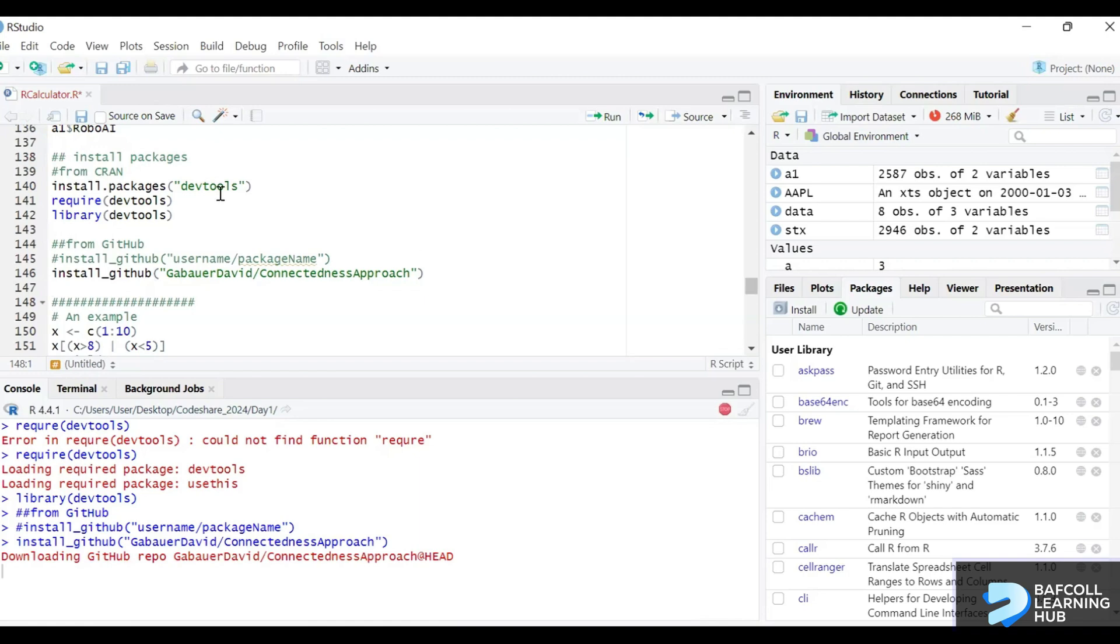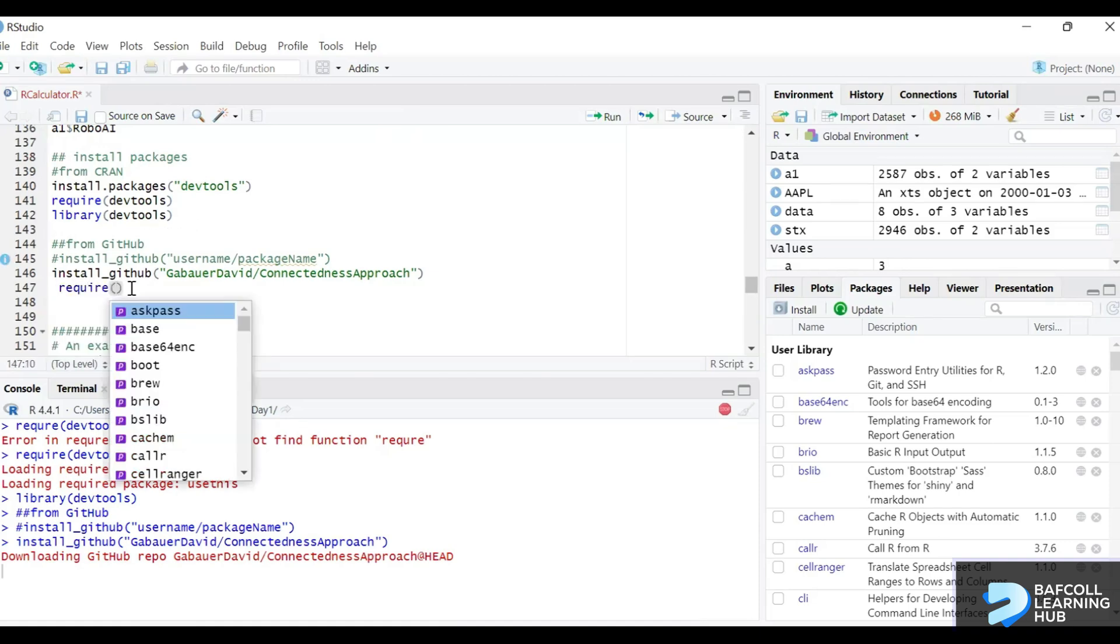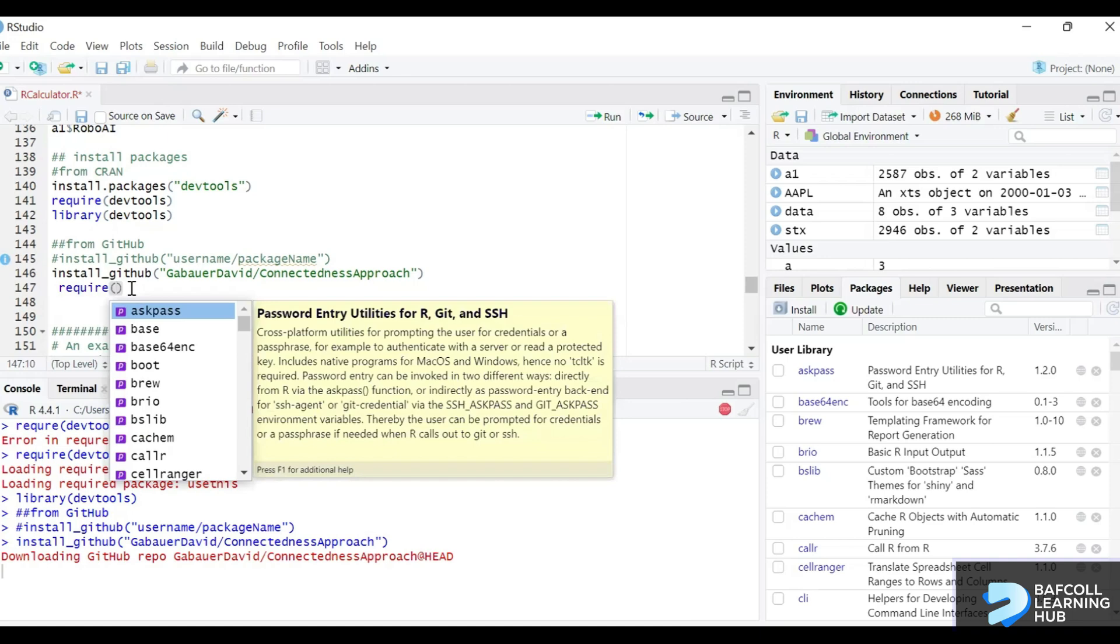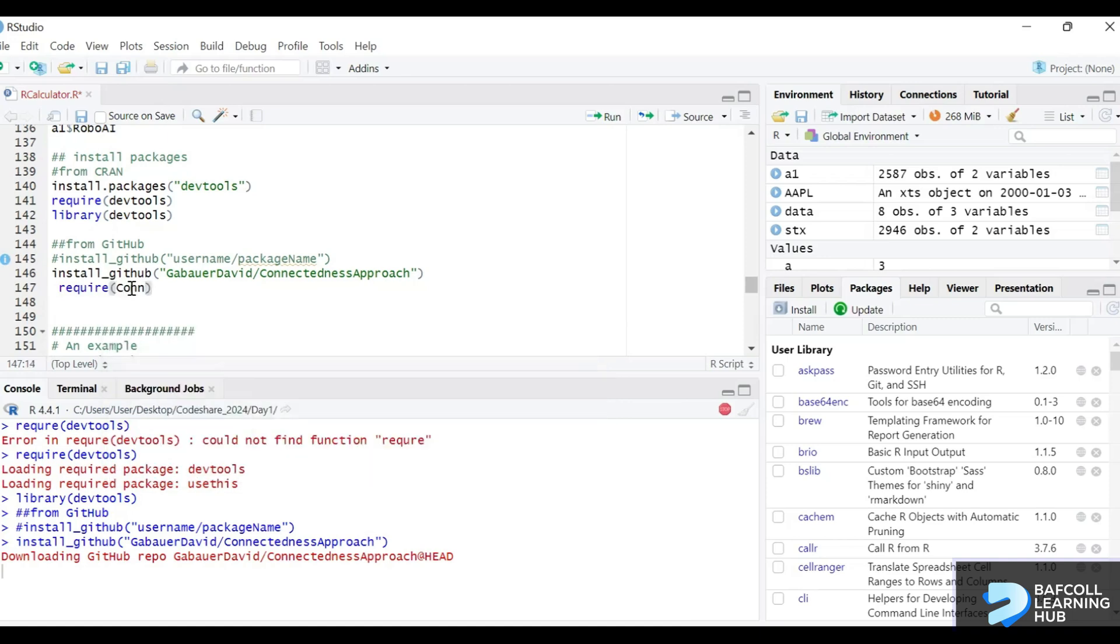It's only because we had devtools, which is the package that allows us to move away from CRAN. It does a lot of things, but in this particular instance we only needed it to install the package. So that will also install. While it's installing, you can write our require line so that when it's ready, there's require connectedness approach.